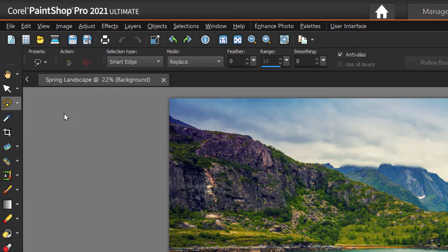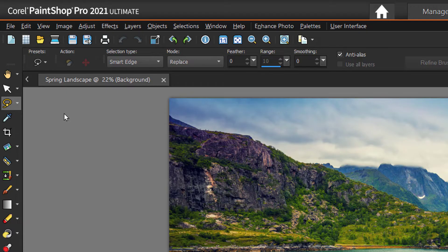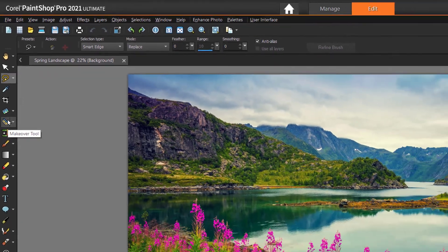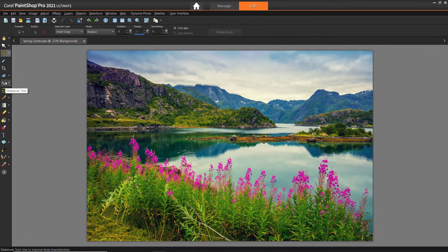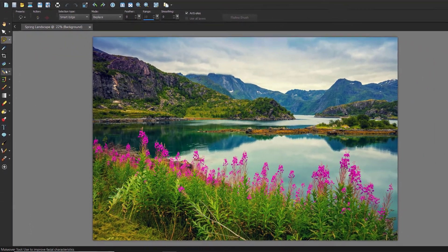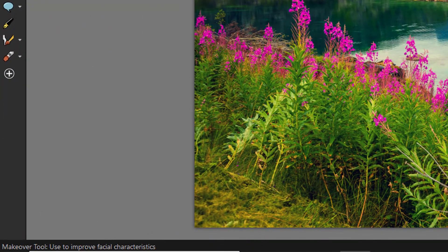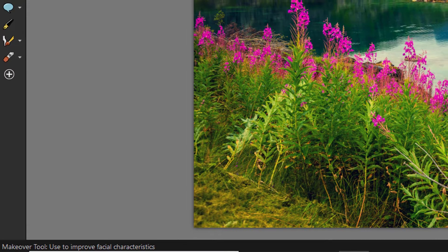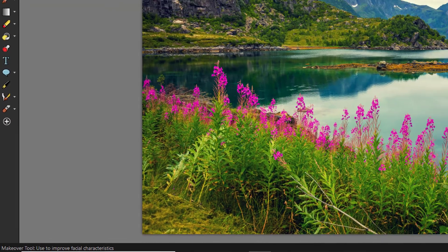When you position the pointer over a button, its name appears in a tooltip and the status bar displays additional information about the command. For example, if I hover my pointer over this button on the toolbar, it will tell me that this is the makeover tool. In the status bar below, it tells me additional information that this tool is used to improve facial characteristics.